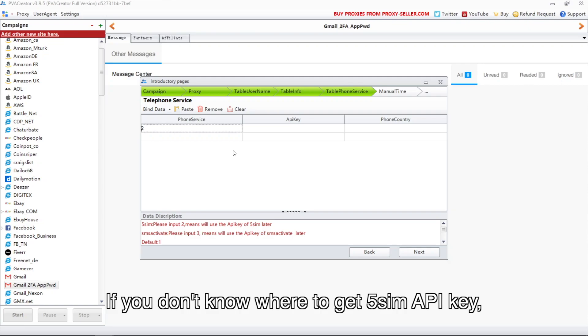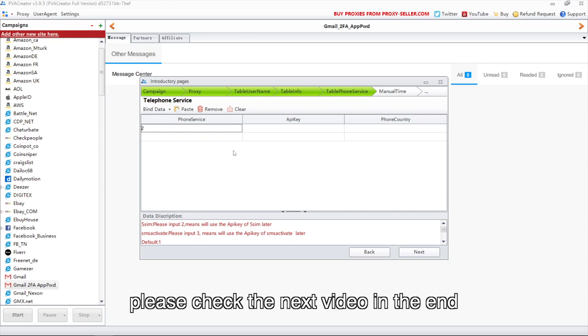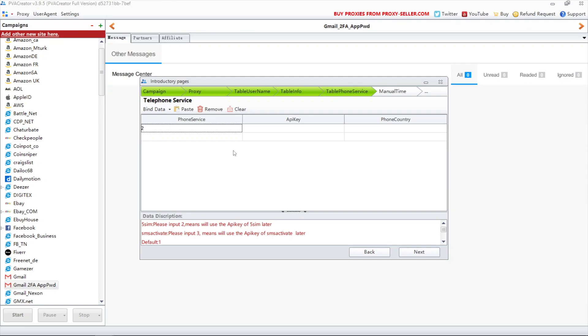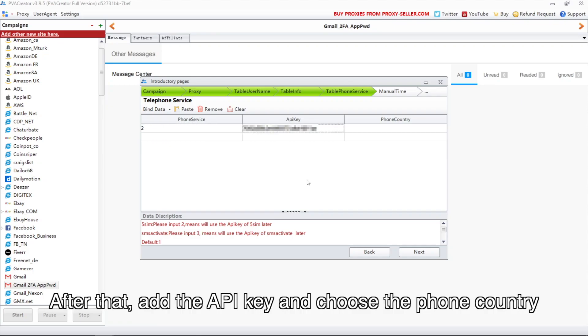If you don't know where to get the 5SIM API key, please check the next video in the end. After that, add the API key and choose the phone country.